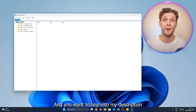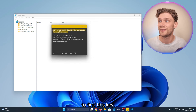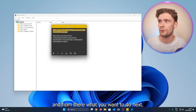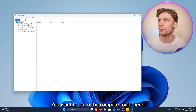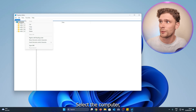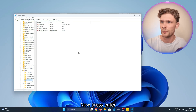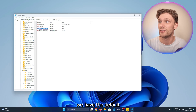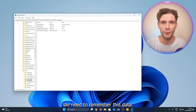You want to hop into my description to find this key. Copy it in, and from there go to the Computer entry right here, select it, right-click it, and press Paste. Press Enter, and this will take you right into the default language settings.